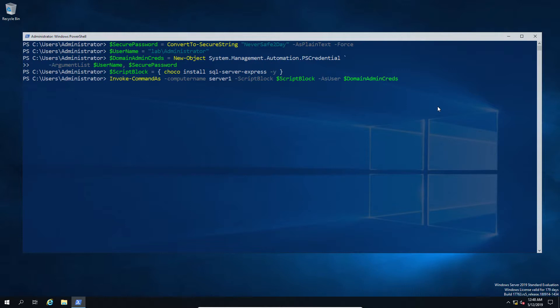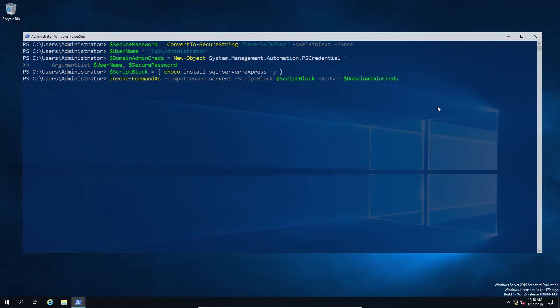So what most of you probably will have noticed is in this case we're using the -AsUser as opposed to earlier where we were using the -AsSystem. So this is the differentiating between having the remote machine account or the user account which we've captured here. Now we're going to go ahead and fast forward this so that we don't need to sit through the time it takes for a SQL installation.